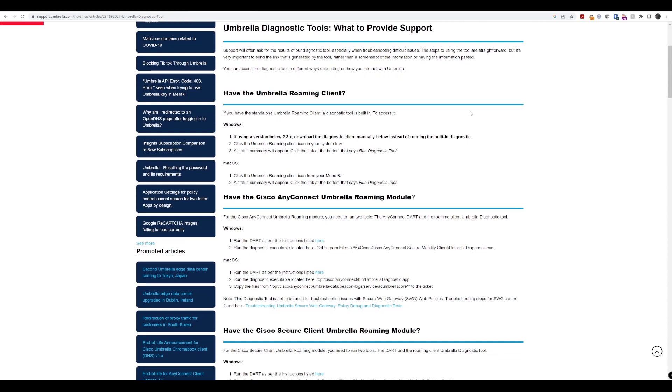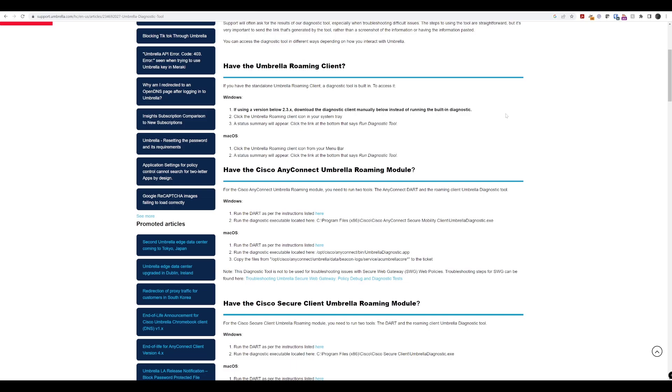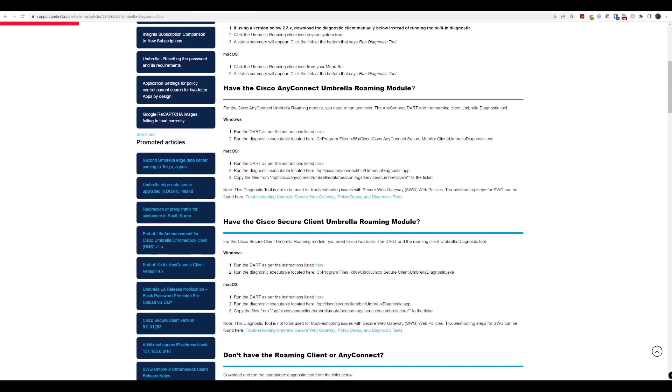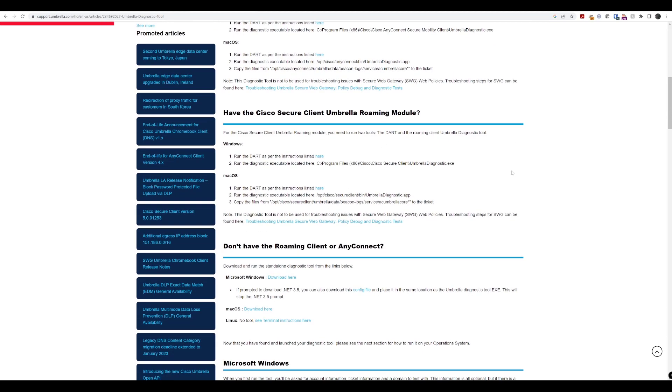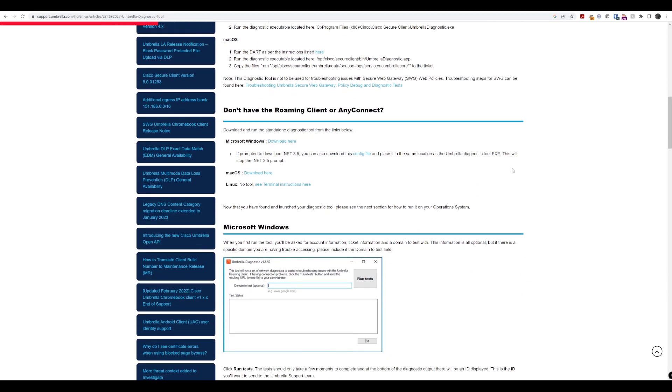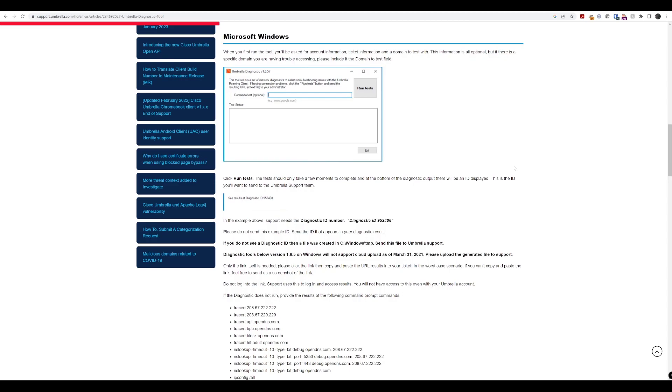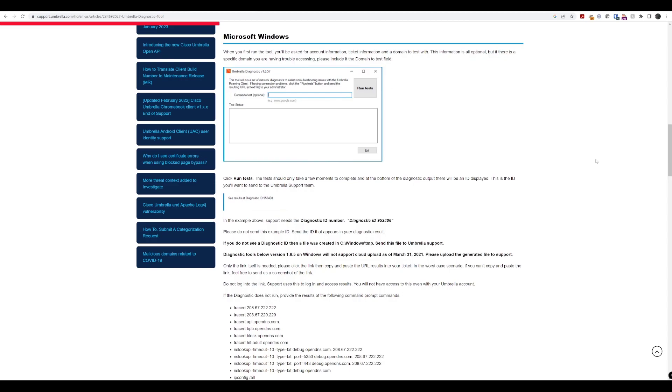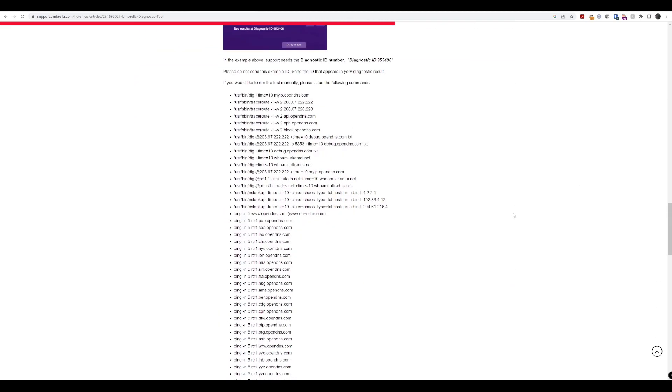It's got information around how you can get diagnostics from the Umbrella Roaming Client or the Roaming Module if you're using Cisco AnyConnect or the Cisco Secure Client. It's got the information around the Diagnostics Tool standalone with Microsoft Windows and also for Mac as well.